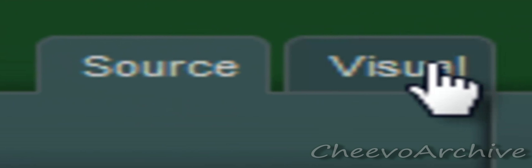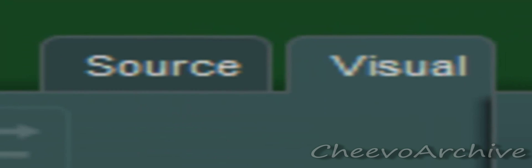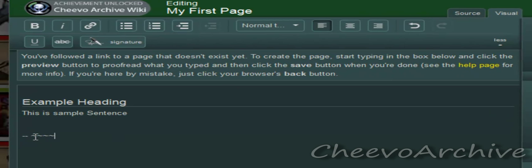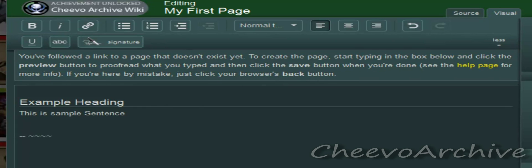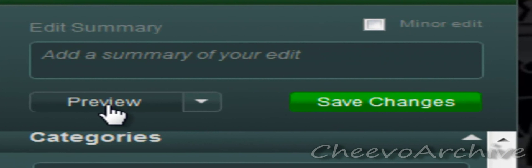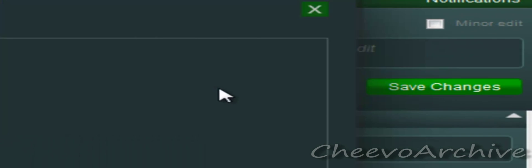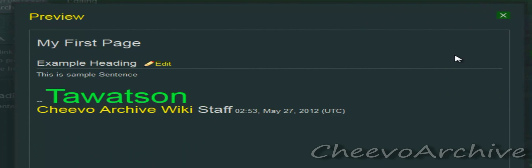So that is our page. Let's go back into visual mode — it shows the header, sample sentence with no formatting, two dashes, and the signature tildes. It's best to preview all of your edits, so click preview. And that is what will come up — that is what you see is what you'll get.